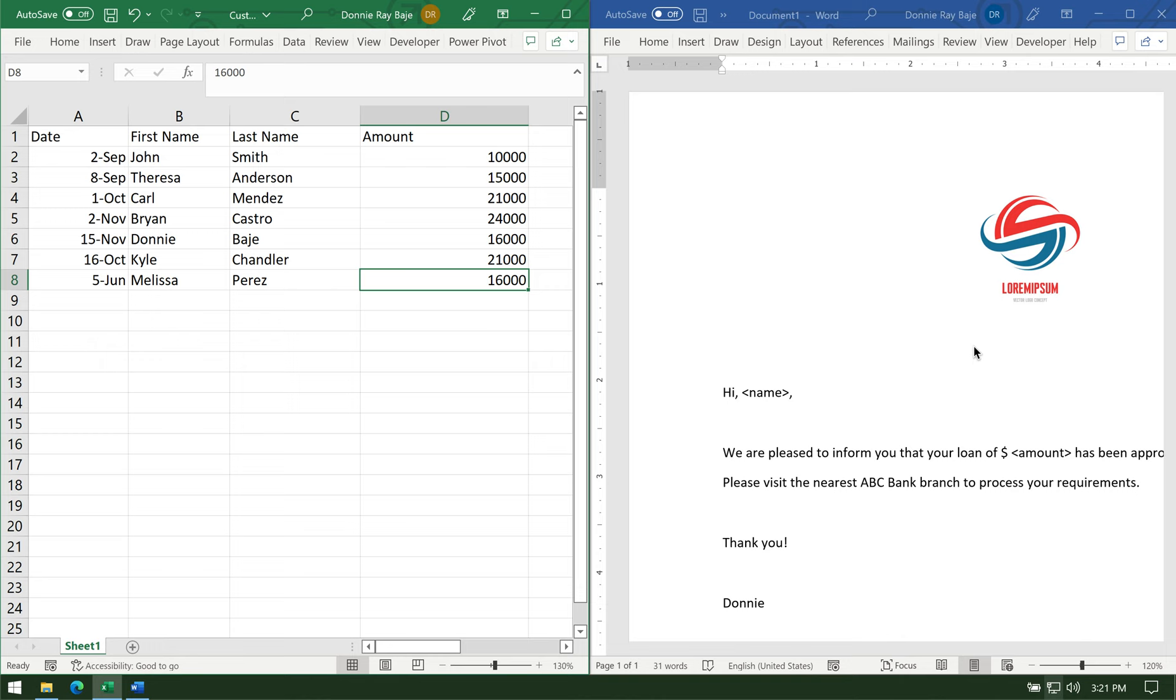And that is how do you format the numbers that MS Word will pick up from Excel. So the problem is that whenever MS Word picks up data from Excel, MS Word will pick up the actual value. So it doesn't pick up any formatting.